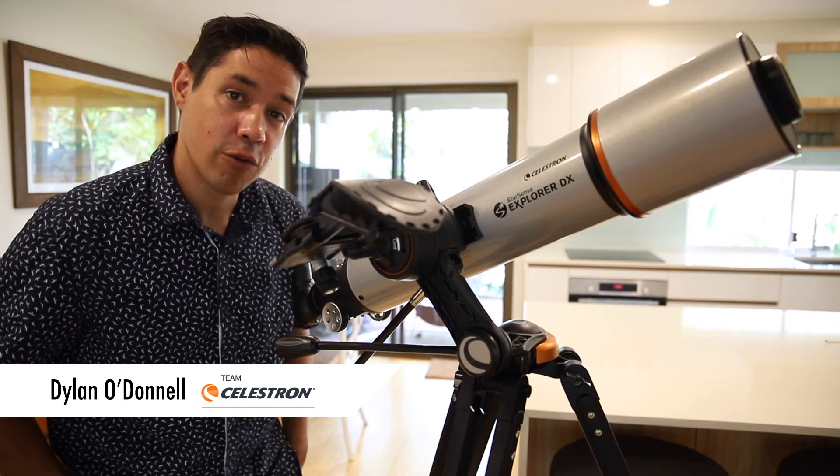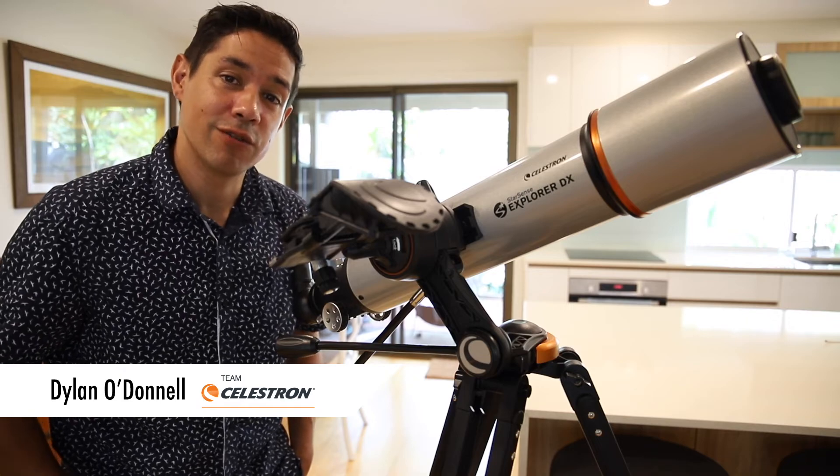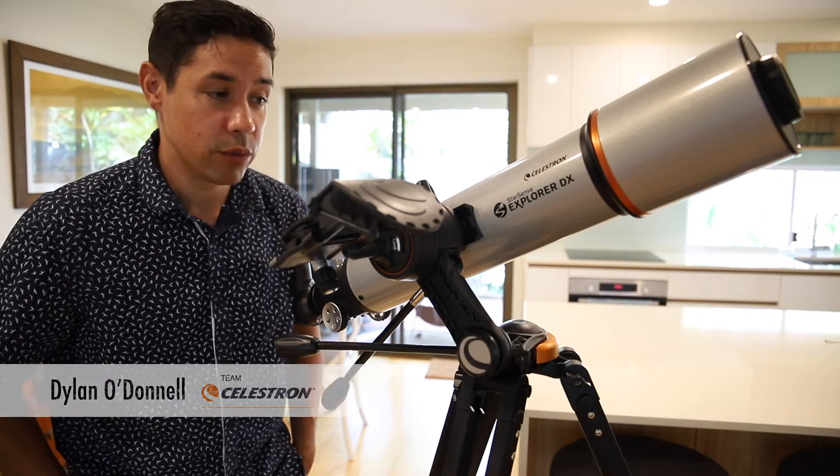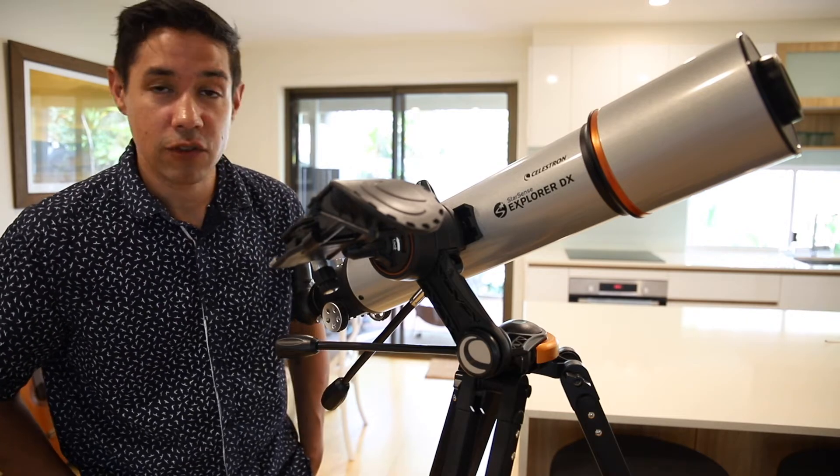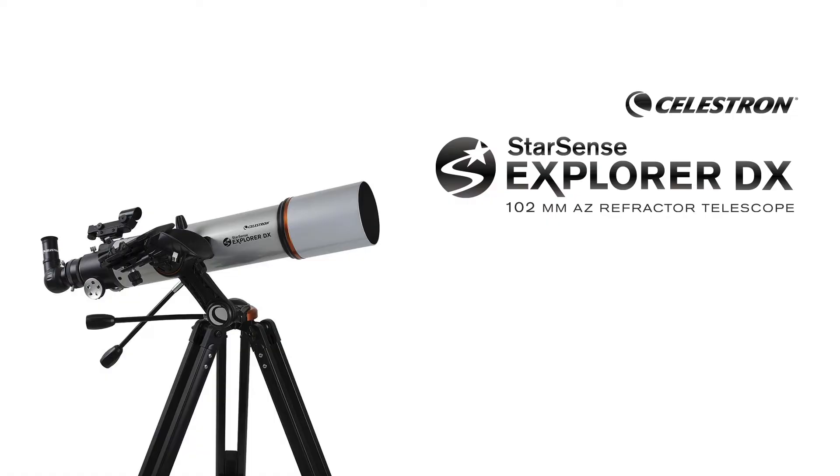Hi, my name is Dylan O'Donnell from Team Celestron and today we're going to put together the Celestron StarSense Explorer DX 102AZ refractory telescope.